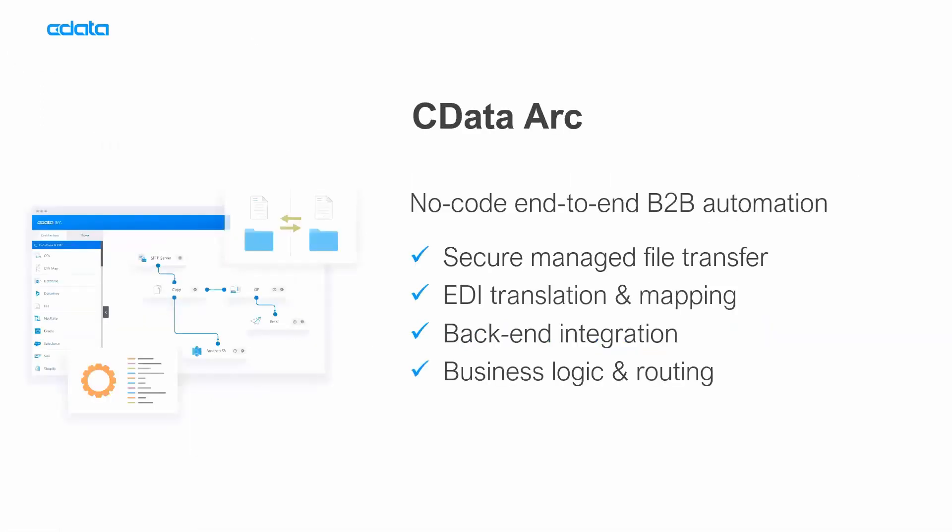We're talking today about CData Arc. CData Arc is the solution that provides no-code end-to-end B2B automation. You can see the four puzzle pieces: secure managed file transfer to talk with your partners, EDI translation and mapping, backend integration with databases, flat files, or SaaS applications like ERP systems, CRM systems, accounting platforms, and finally business logic and routing to glue these pieces together. We'll be talking about that fourth bullet point today.